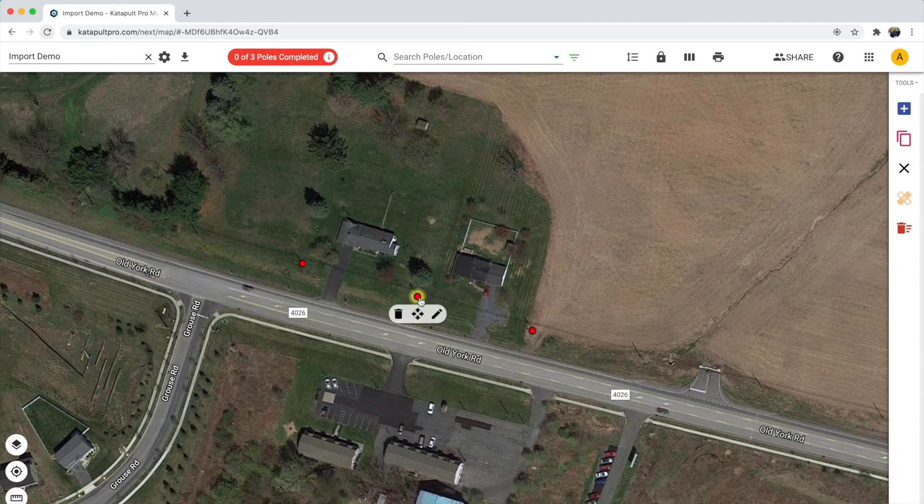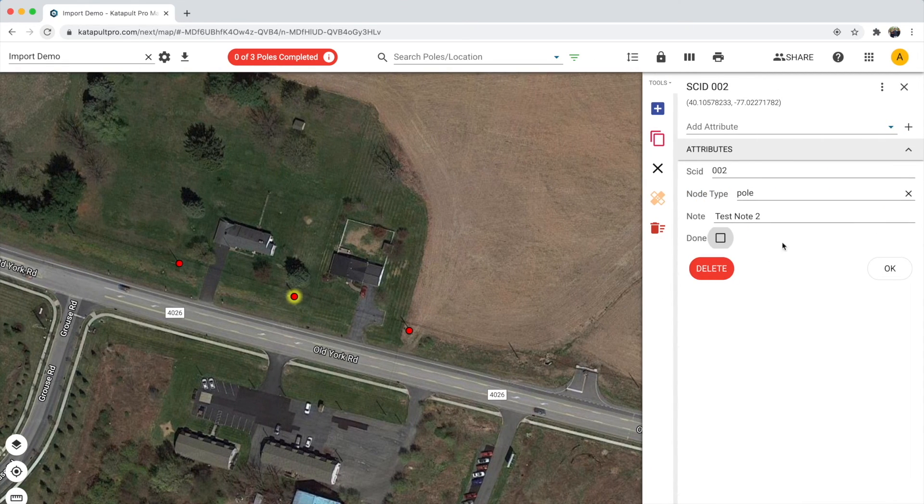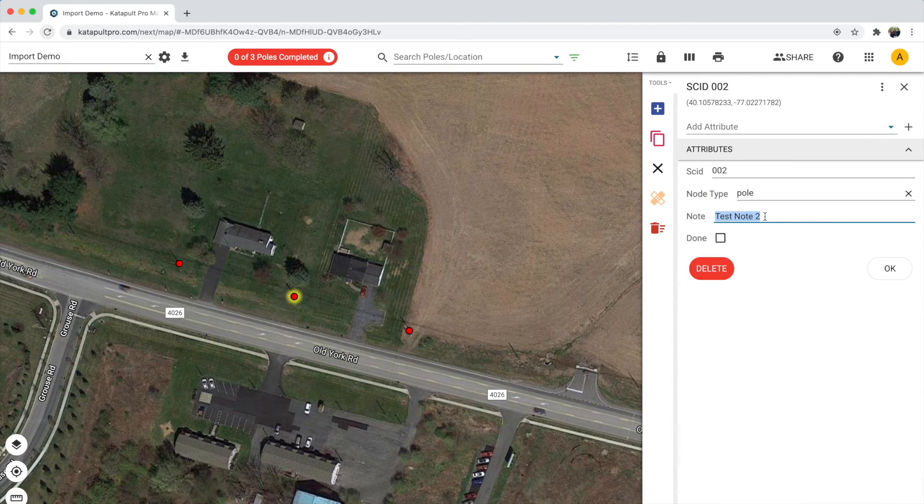Once it's finished you can see that the polls have been updated with the note data that I wanted. Thanks for watching.